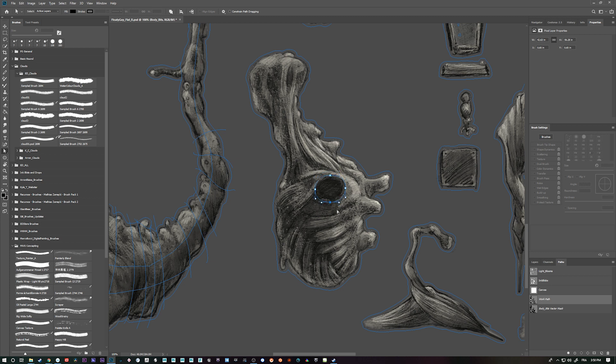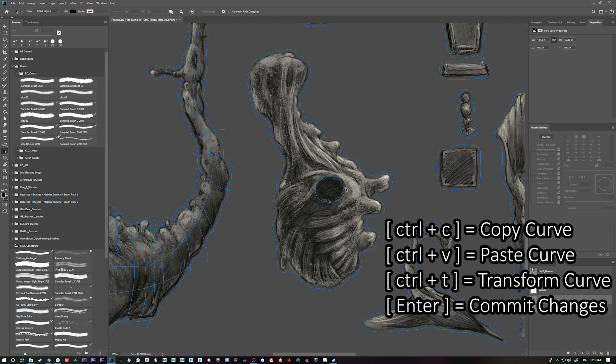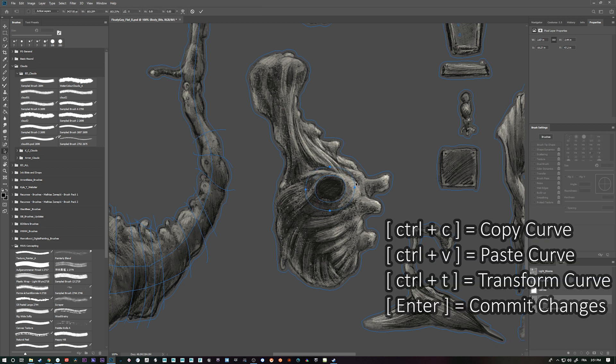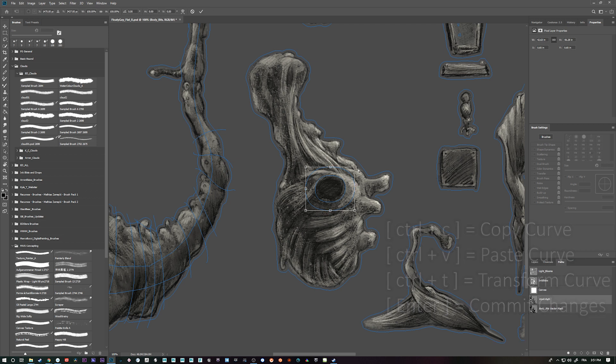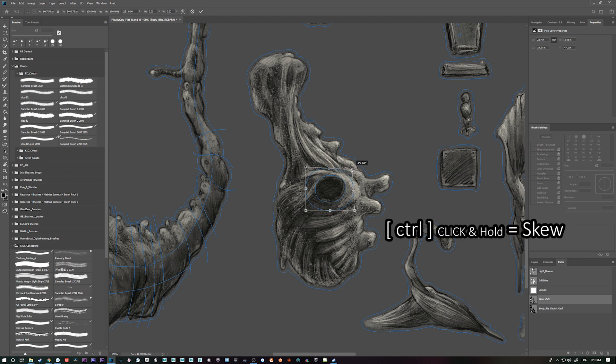And then from here, press shift A one more time, which is select the full thing. Control C, control V. I can transform that and then enter. And then actually we could just control click the corners here. Start pulling it out here.